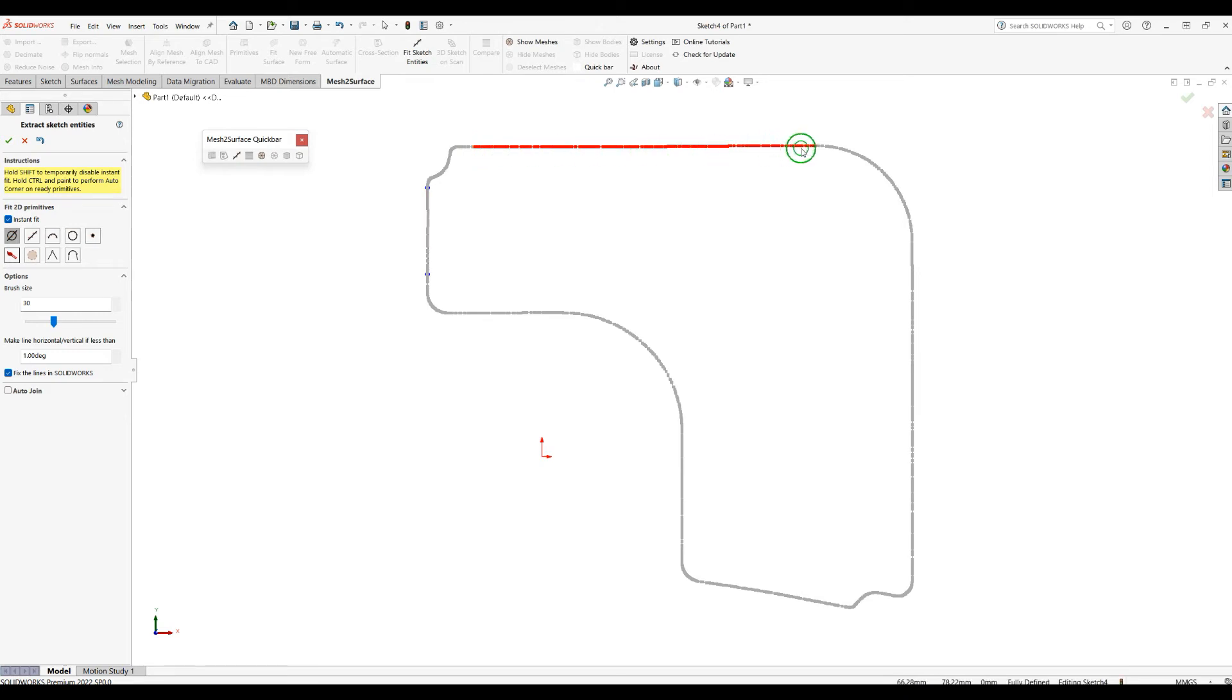So in this case I can just press paint on this and it automatically will create a line for me. I'll brush over here. So as you can see now I have these two lines.